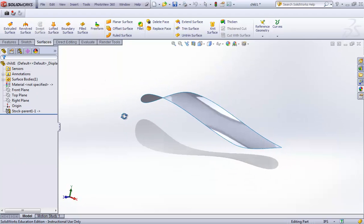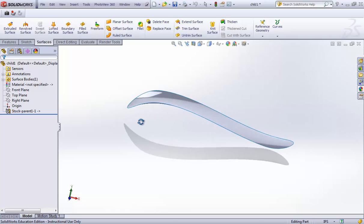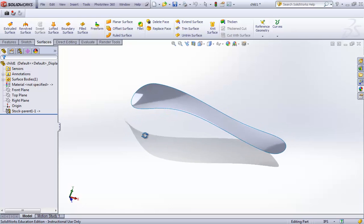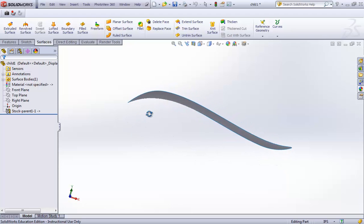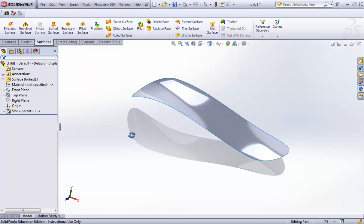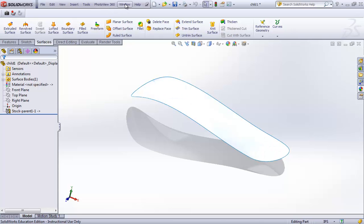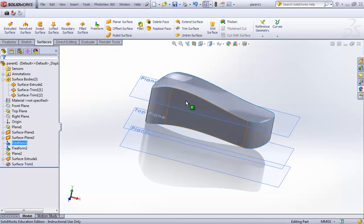At this level we can make it a thick surface, apply webs, vents, or whatever features we need. We can work on details in this child part without creating all those details in one parent file. This is actually a very good practice. I'll go ahead and apply some fillets and make this into a solid.